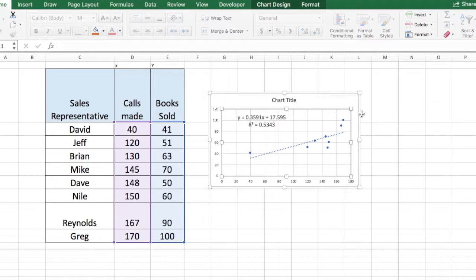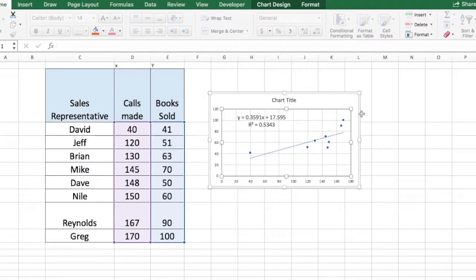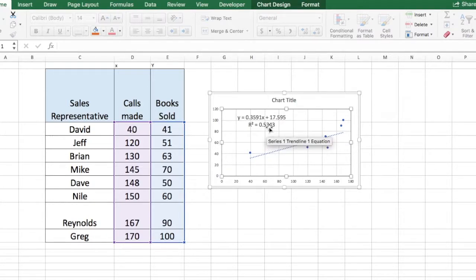This R-square value depicts or tells us the goodness of fit measure of our regression model. The idea here is that it indicates the percentage of the variance in the dependent variable that the independent variable can explain. So in this case, there is a 53% chance of this variability being explained.